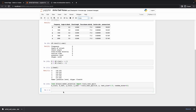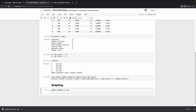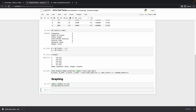I'll put a markdown cell here labeled 'graphing' just to see a little bit of how the dataset looks. I'll import seaborn as sns and call sns dot pairplot. It takes a little time to appear, so let's wait for it.